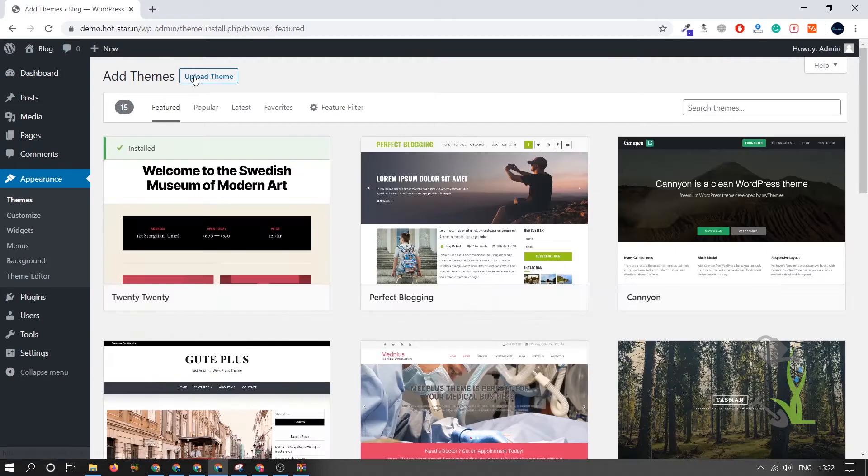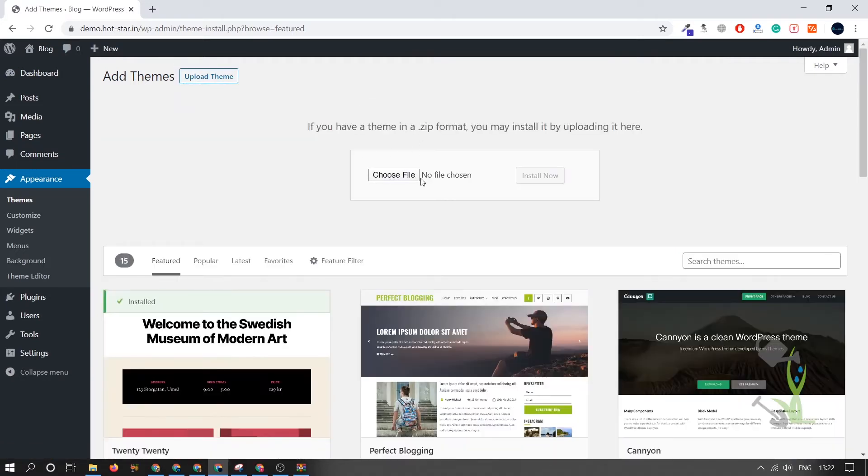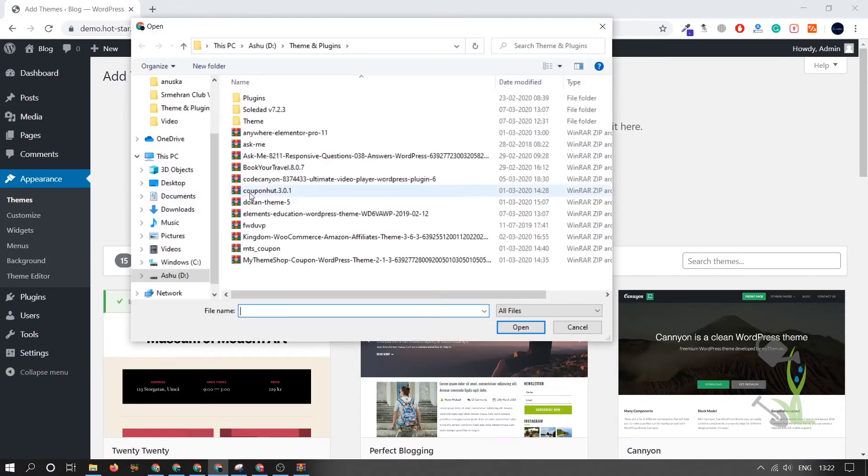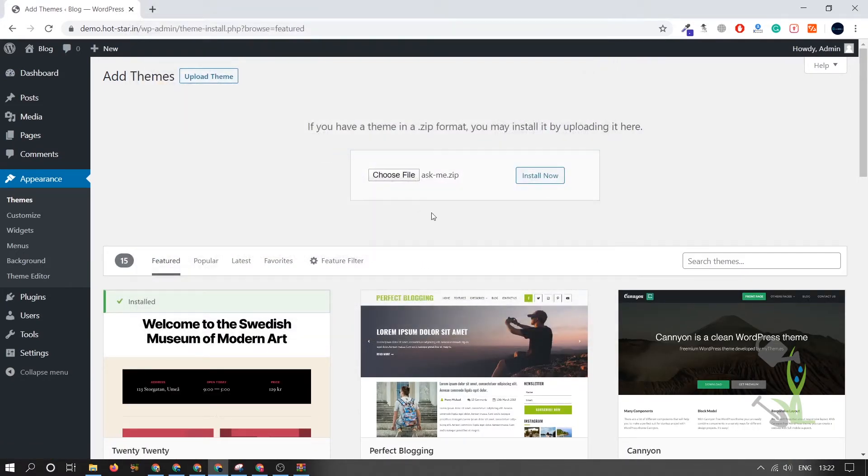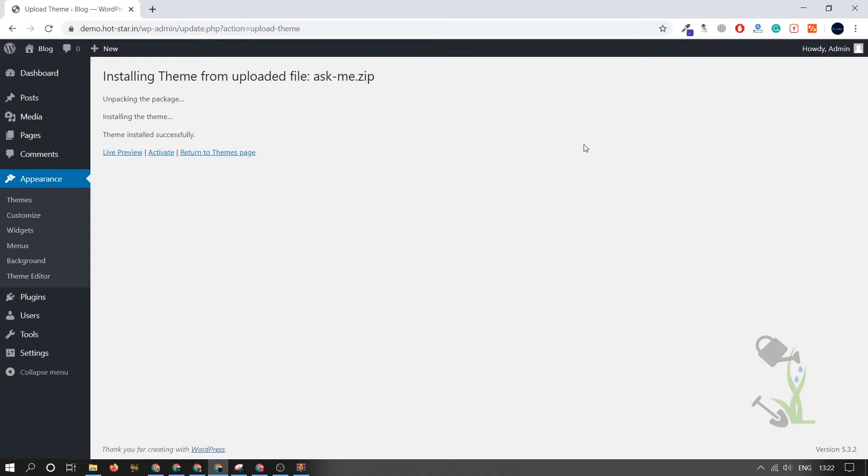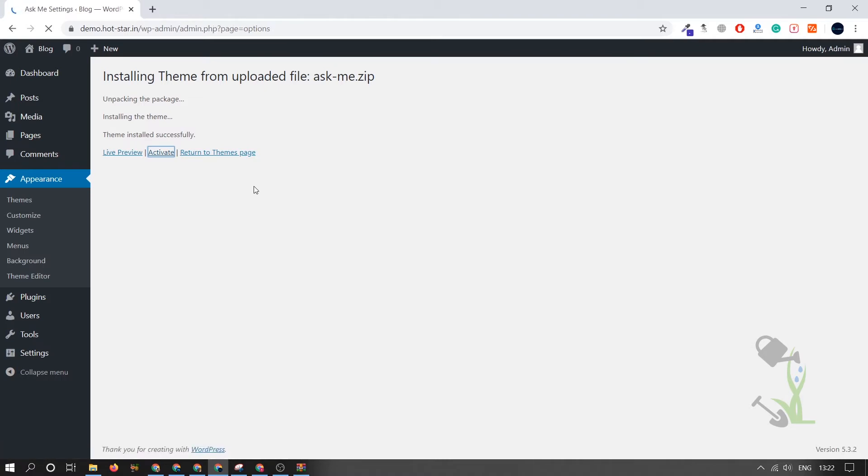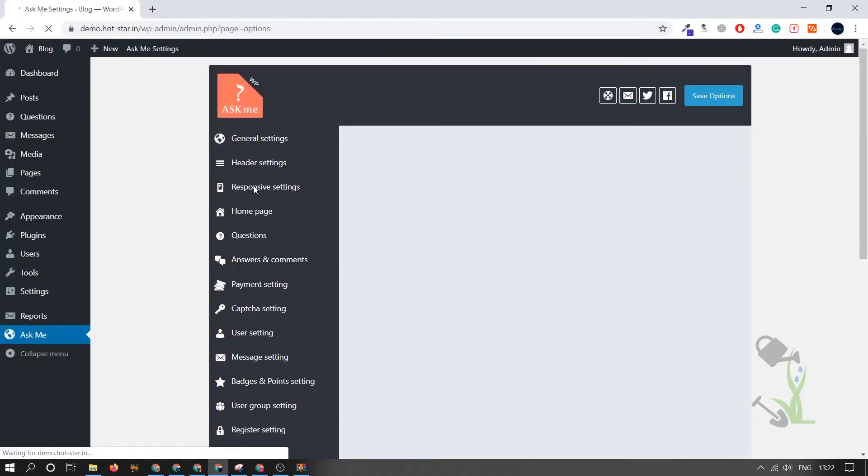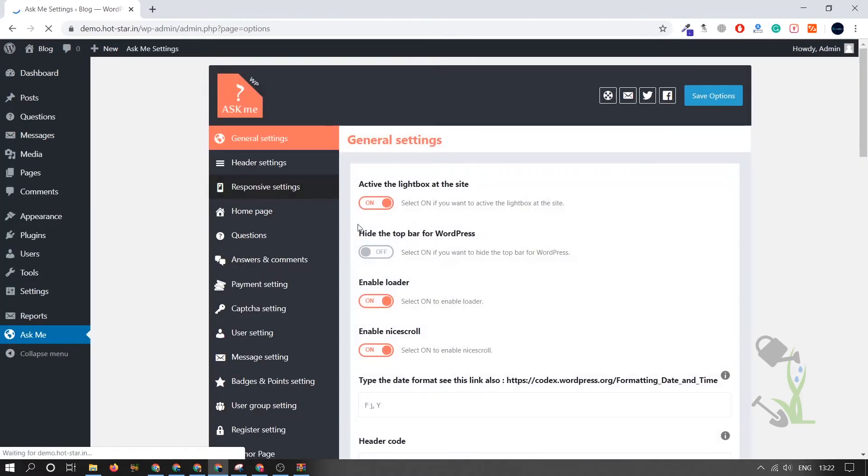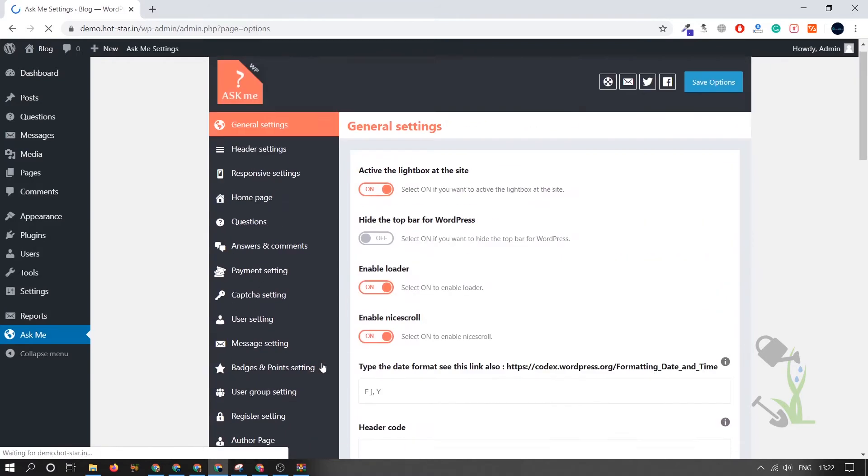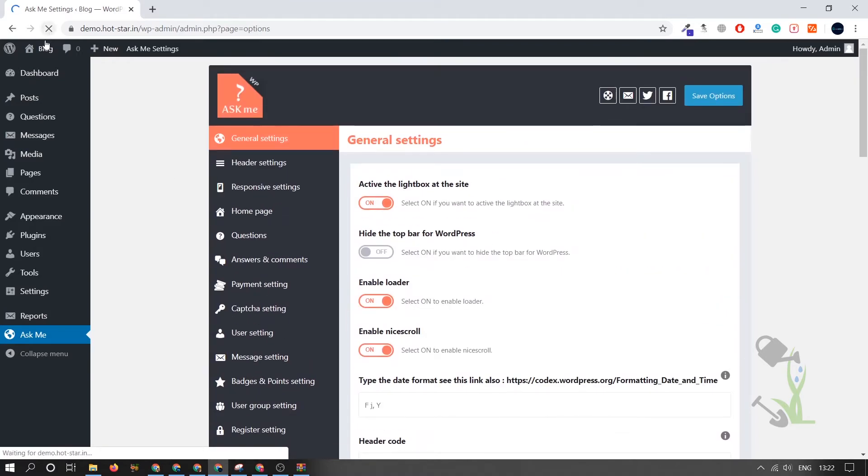Choose file, and here is the actual file which you have to upload. Click on Install Now. This will basically take a couple of seconds, you just have to wait for it. As you can see, the theme has been installed successfully. Click on Activate, and the theme has been activated successfully.